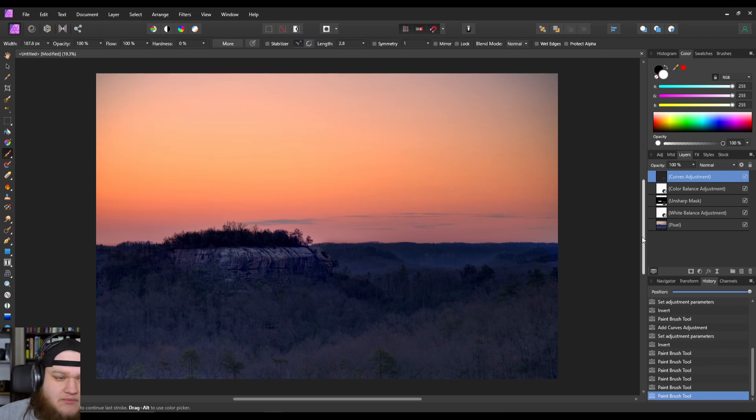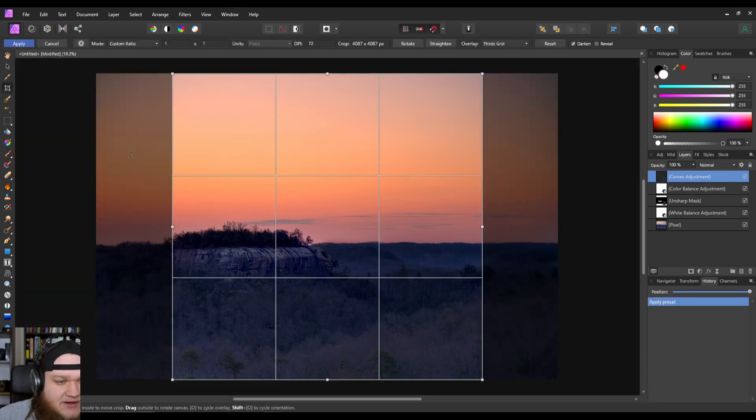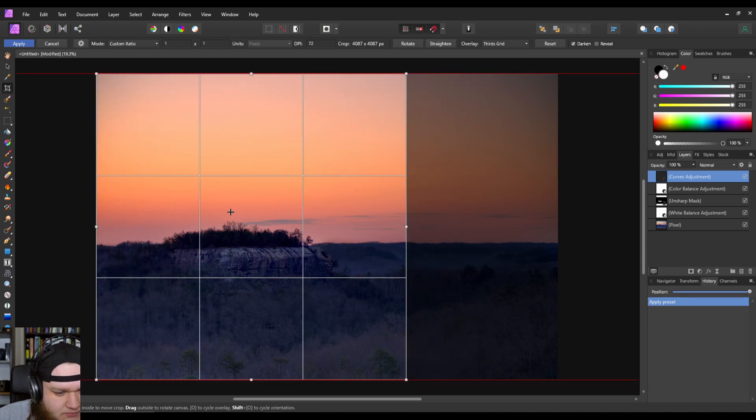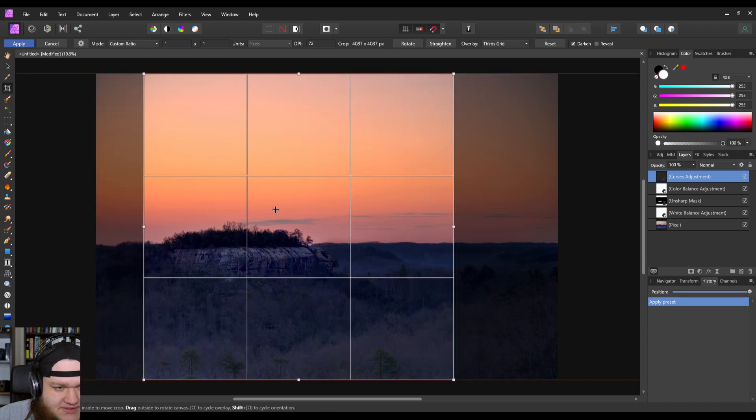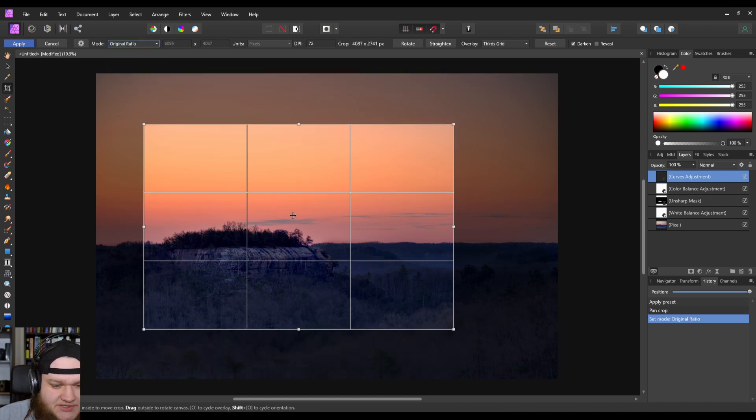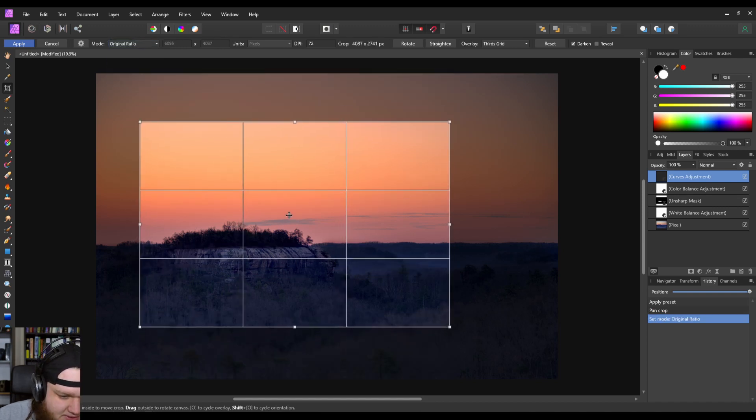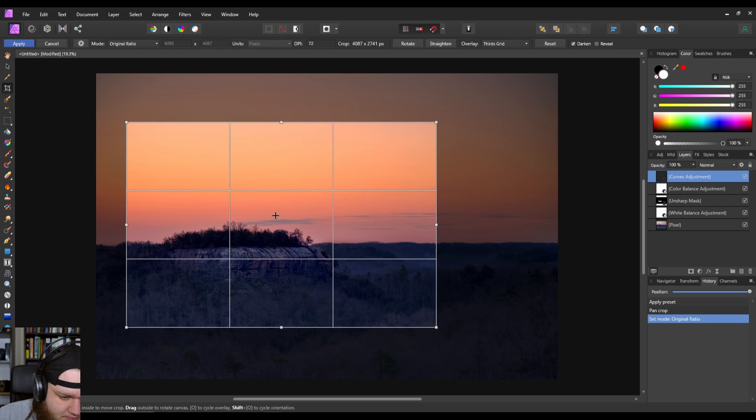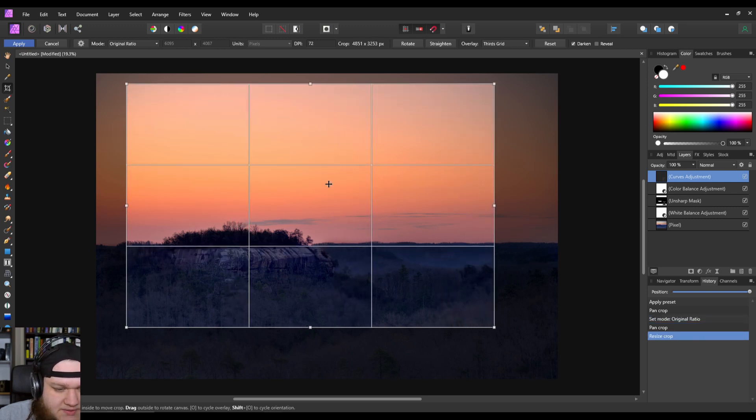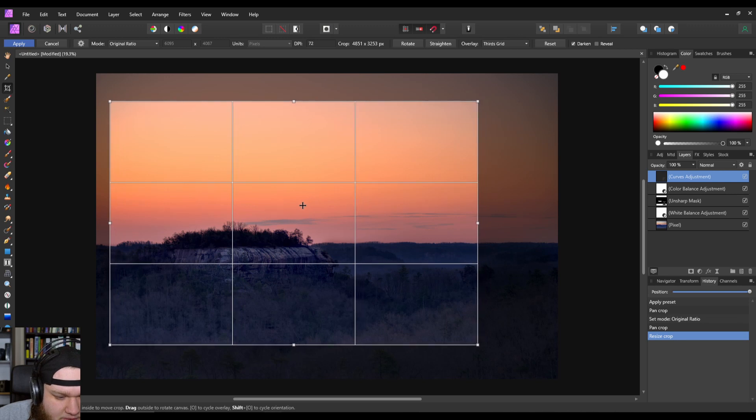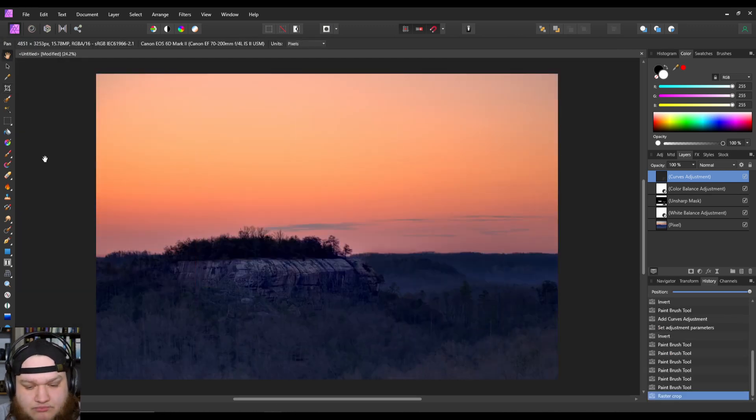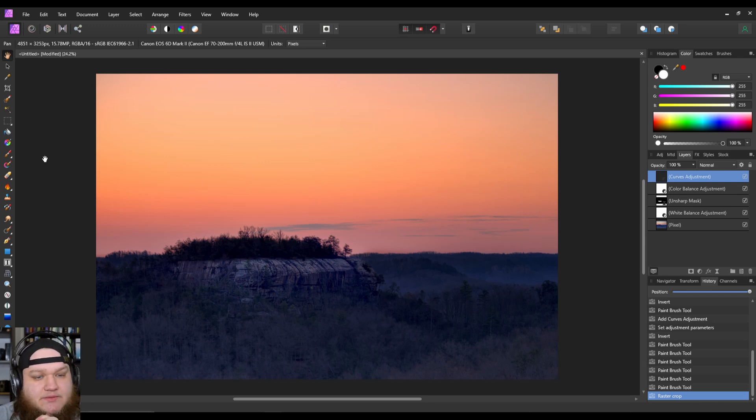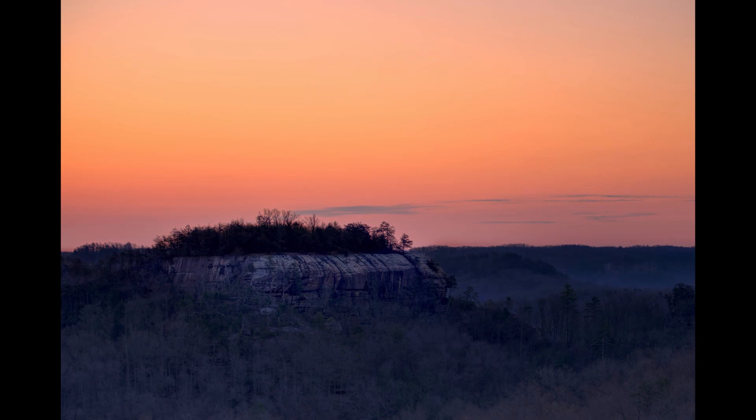And so that's it for adjustments. Now let's look at cropping. So we kind of want this on the third line, right? So let's just use the original 3x2 ratio. Let's make this a little bit larger. Let's place it right about there. Okay, I think that crop makes it look very nice.